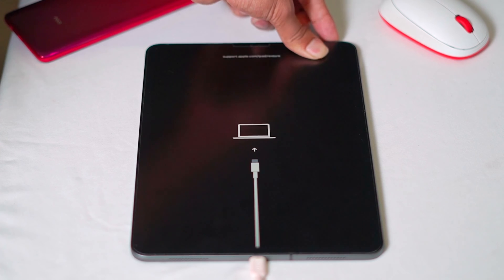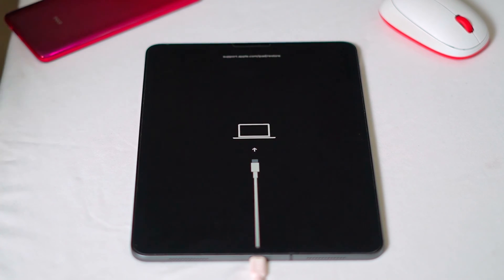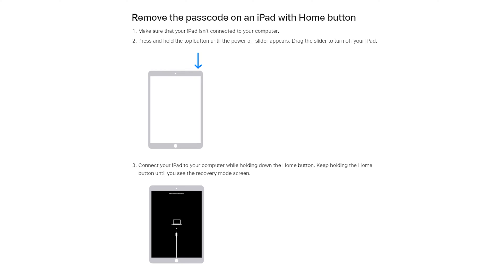It has successfully got into recovery mode. For iPad with home button, this method will work for all iPad models with a home button. To get into recovery mode, first make sure your iPad is not connected to the computer. Turn off your iPad, then connect your iPad to your computer while holding down the home button, and keep holding the home button until you see the recovery mode screen.